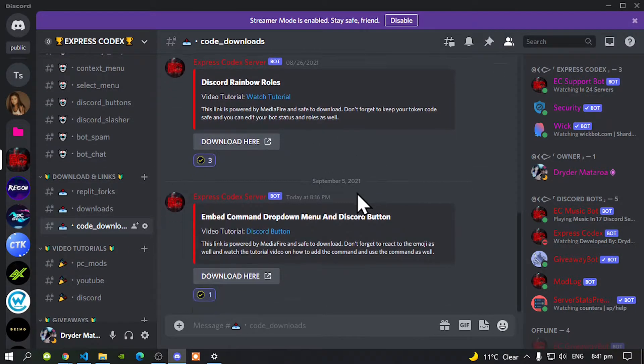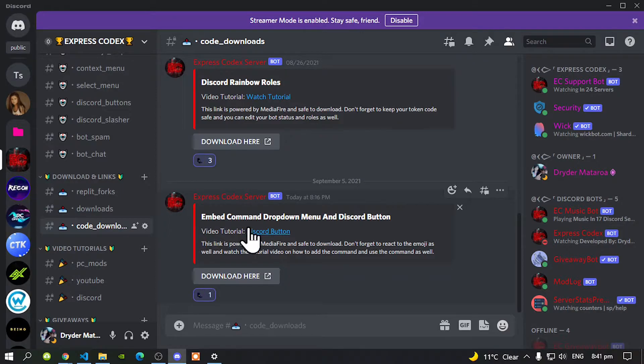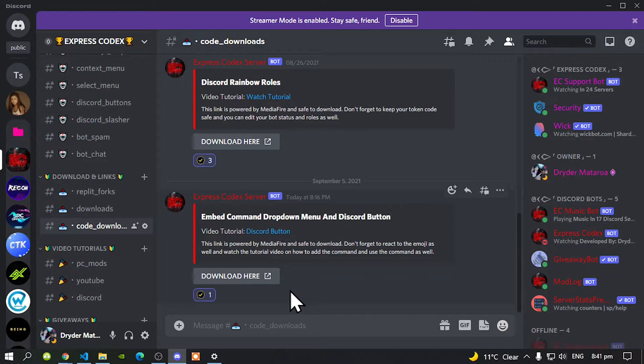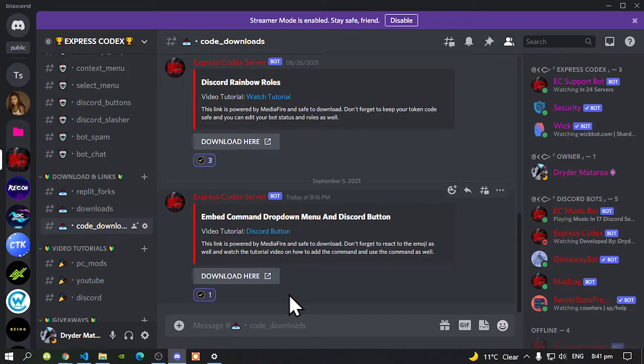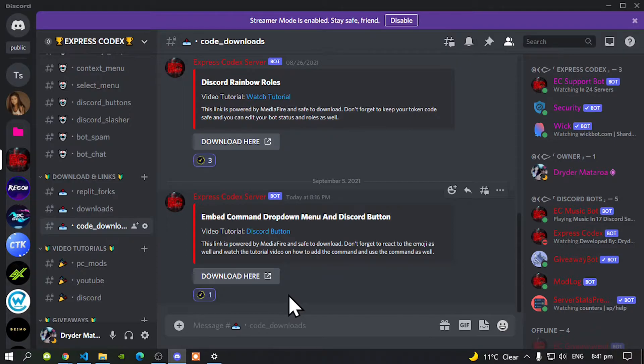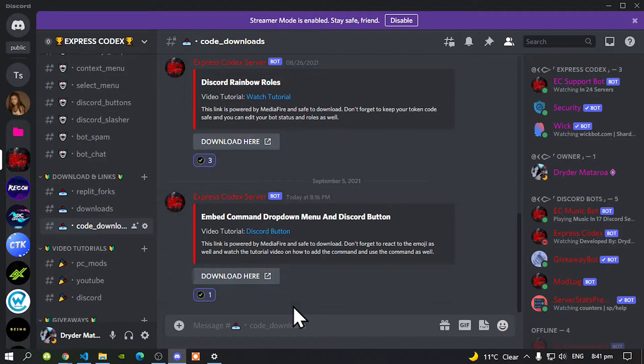Now this video is all about the embed command. So we are going to download this, but this will only work with the command handler that I did recently. Now if you haven't installed that and if you haven't done that video, then I highly recommend going inside my description and watch that video first.